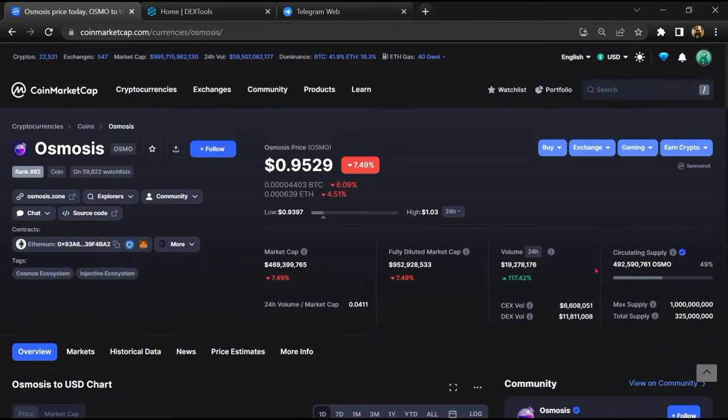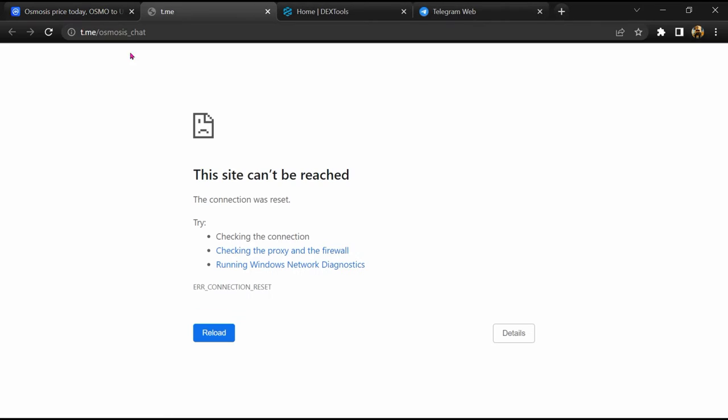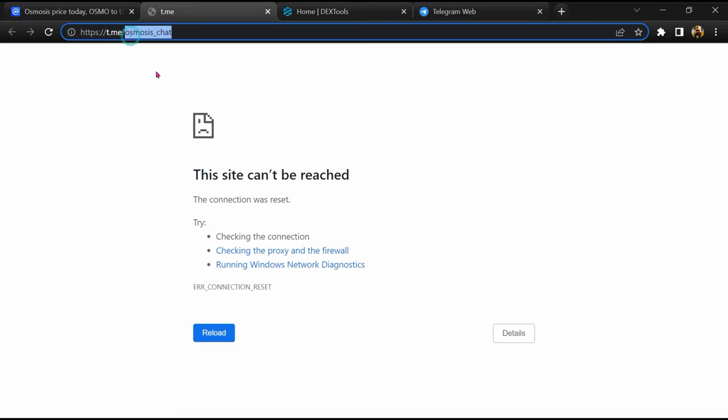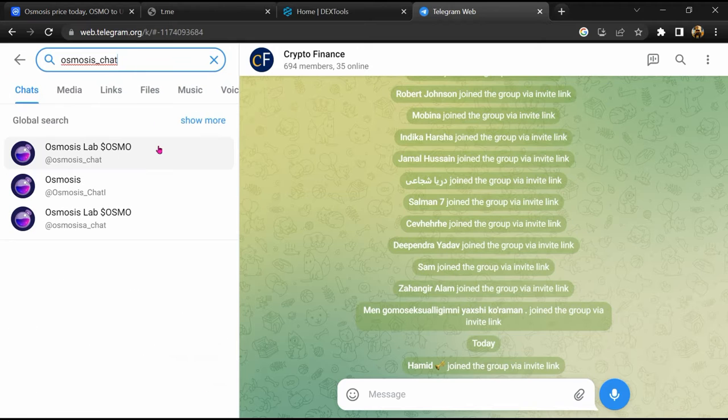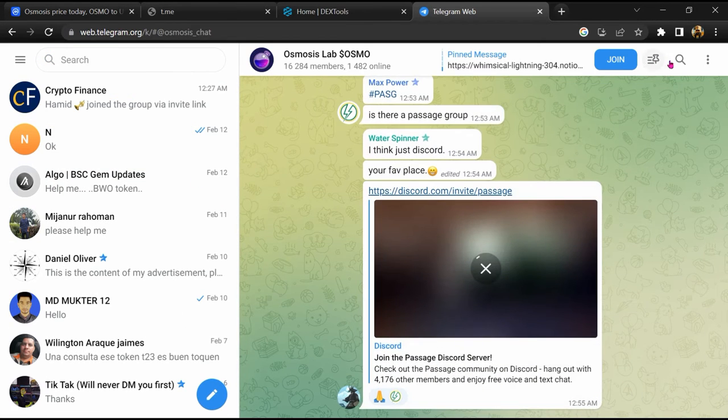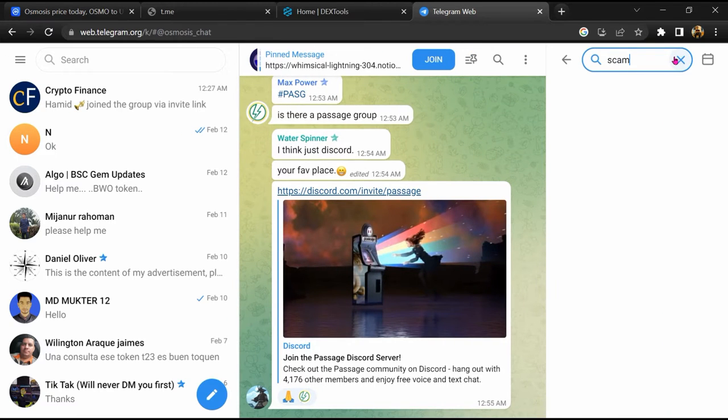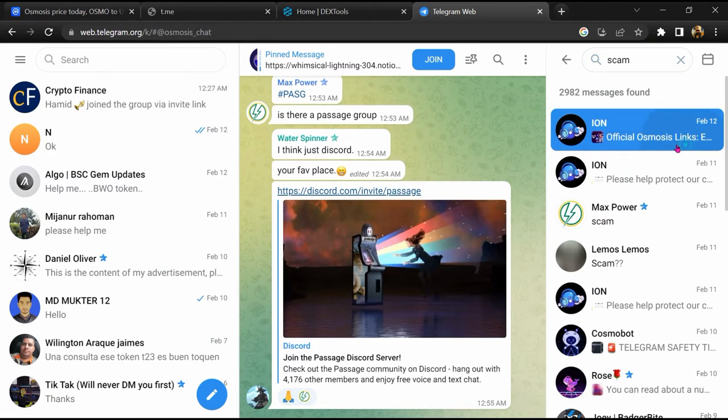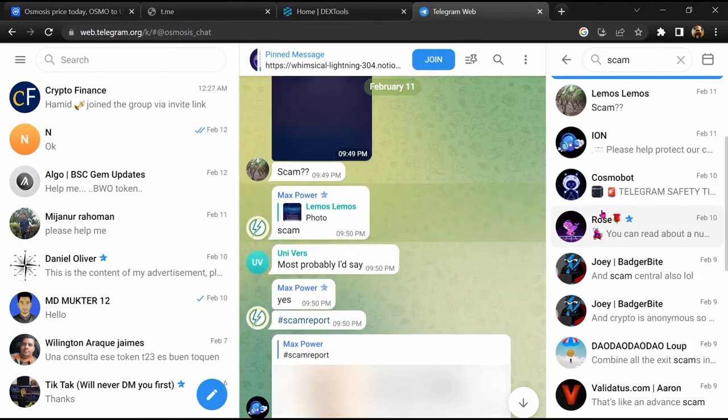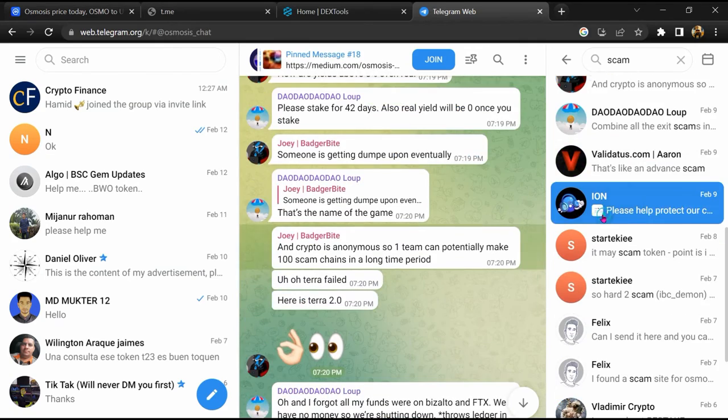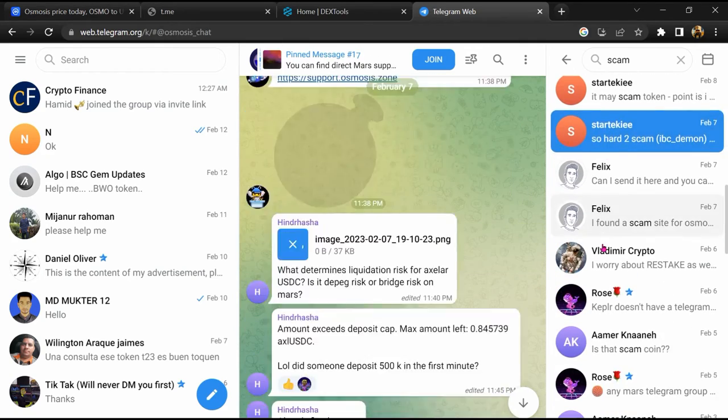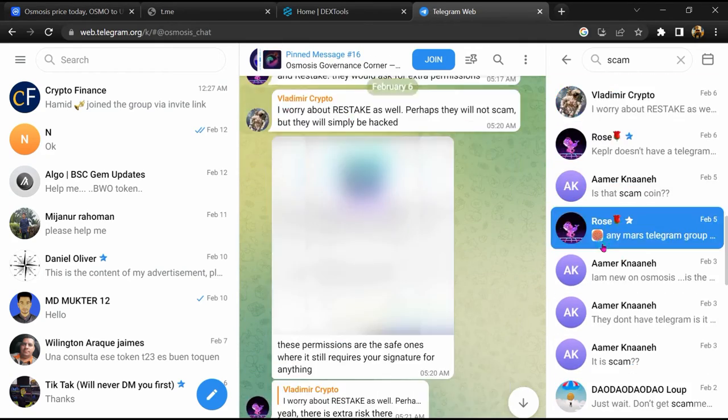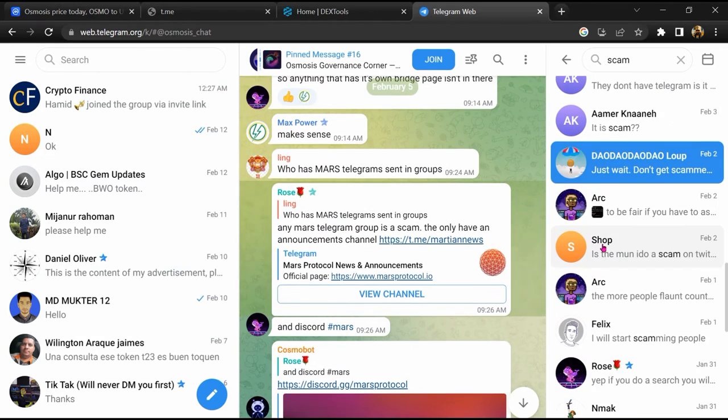After that, go to the chat section and click on Telegram. Now you will open this token on Telegram, and here you will search for scam. So here different comments are showing related to scam. You will check every comment in detail.